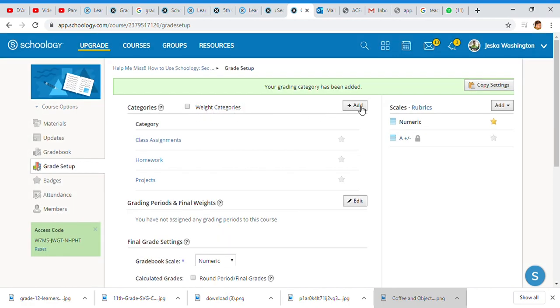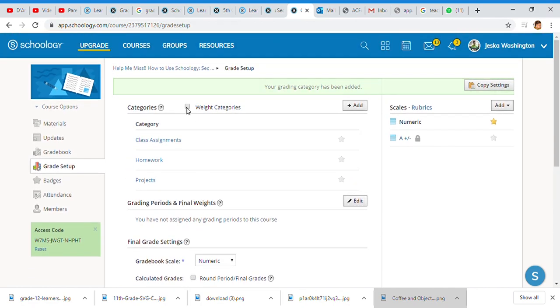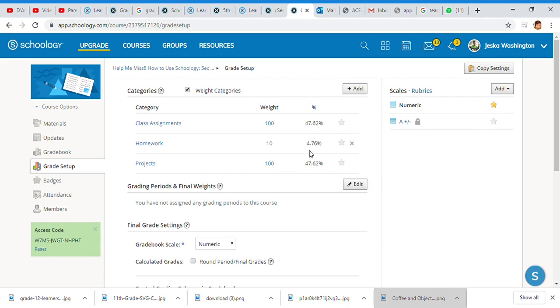After you do that, you decide if you're going to weight the categories or leave them themselves. I'm going to weight categories because I don't want my homework to be 30% of my grade. I know that I want it to be roughly about 10%, and it automatically does that calculation for you.